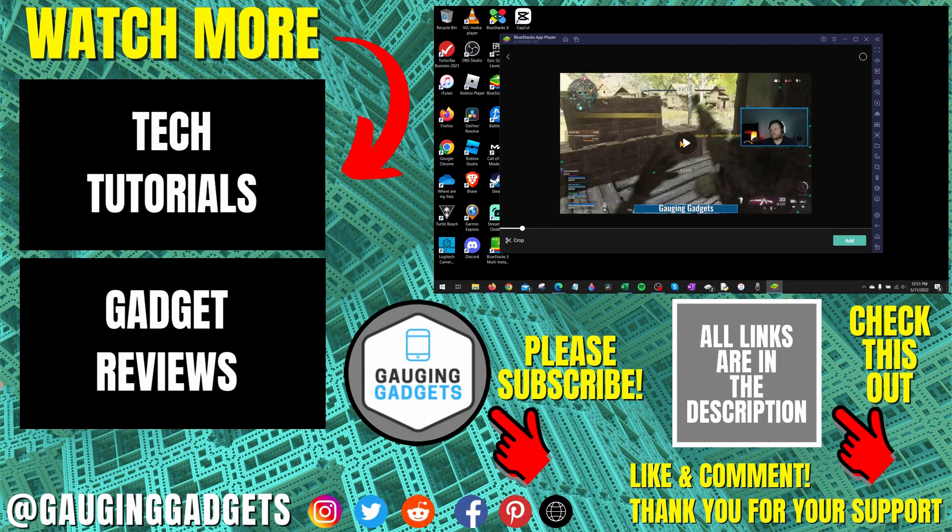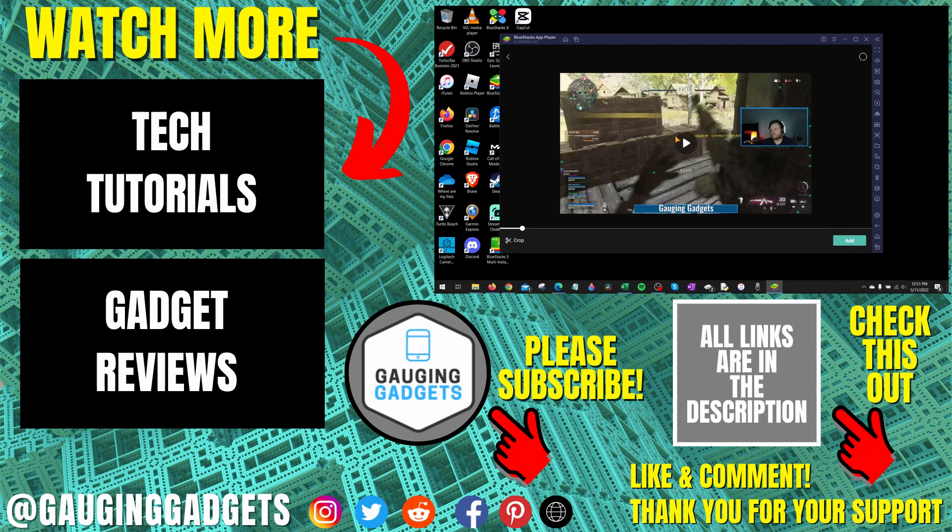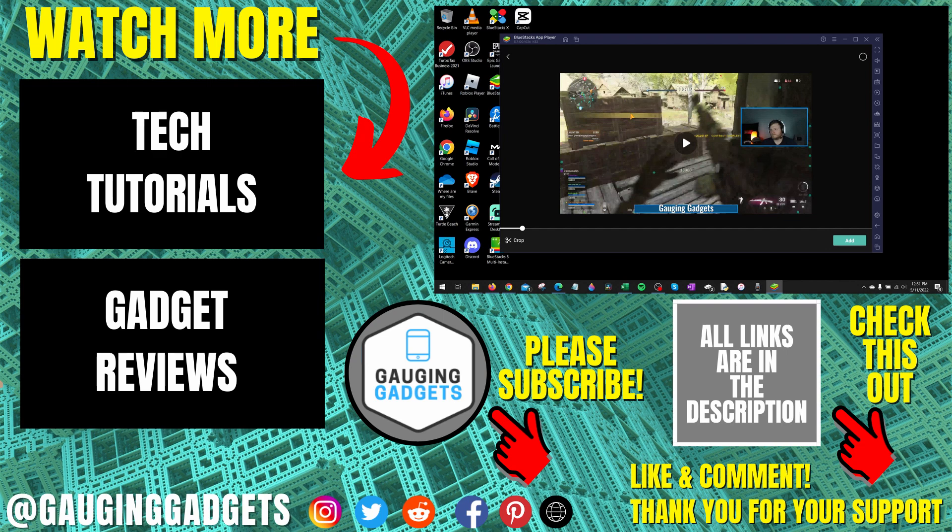All right so that's how you download CapCut on a PC or laptop. If you have any questions about this leave a comment below I'll get back to you as soon as I can. If you'd like to see more CapCut tips and tutorials check the links in the description. If this video helped you give it a thumbs up and please consider subscribing to my channel Gauging Gadgets for more gadget reviews and tech tutorials. Thank you so much for watching.